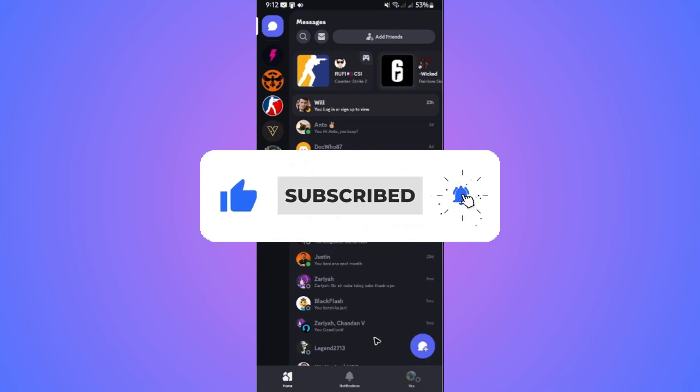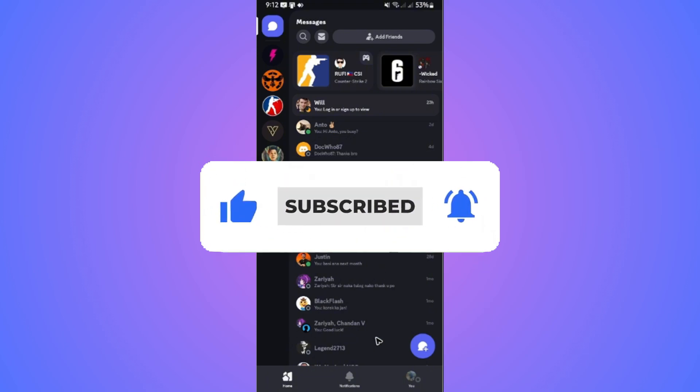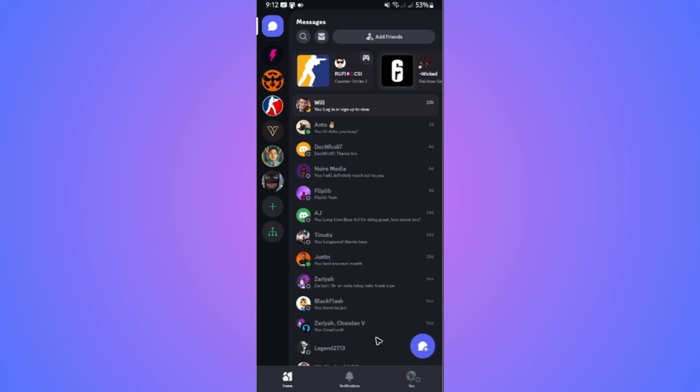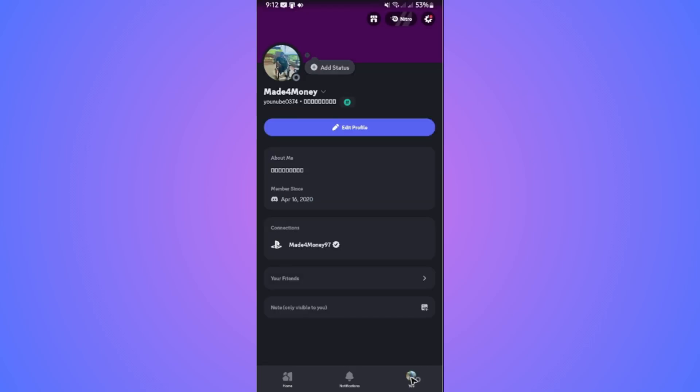Open up the Discord app and go to your profile at the bottom right. Tap on it, then go to the gear icon at the top right to open up the settings menu.